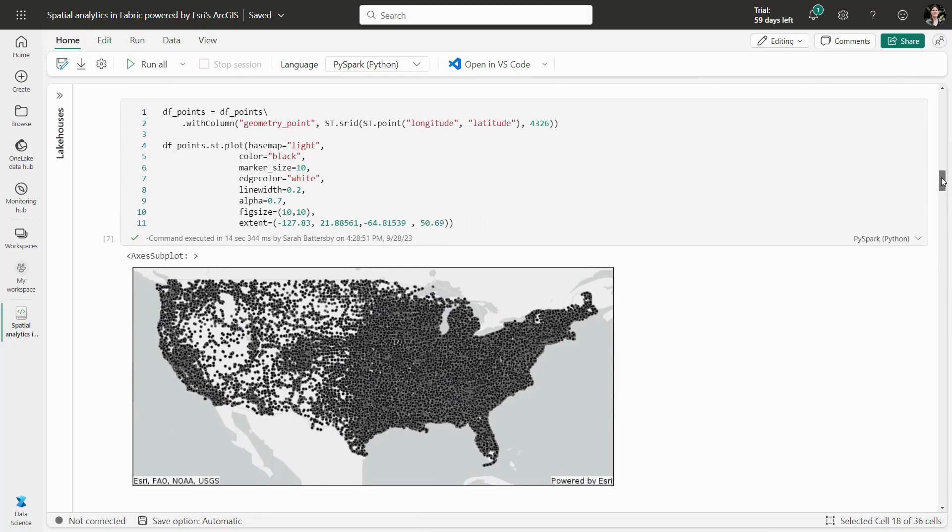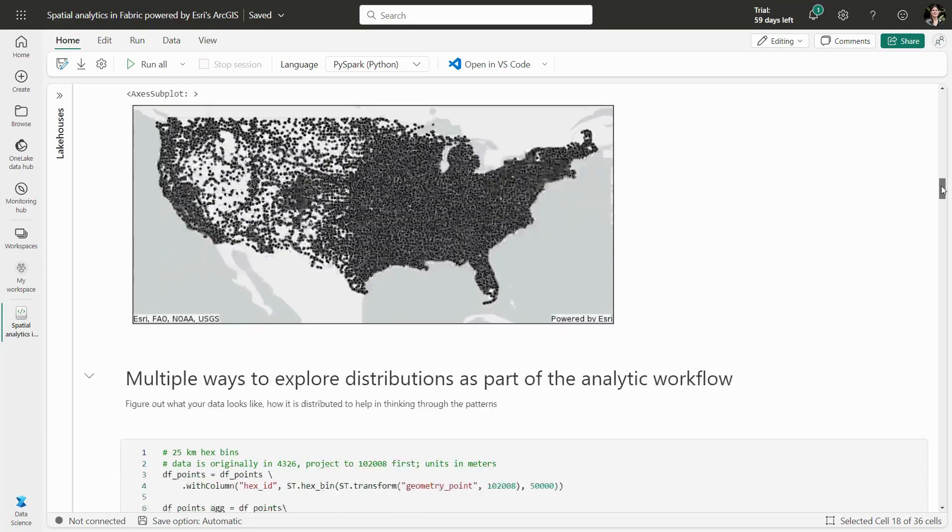But sometimes, there's too much data to see a clear pattern. Let's transform the data to uncover patterns of interest.